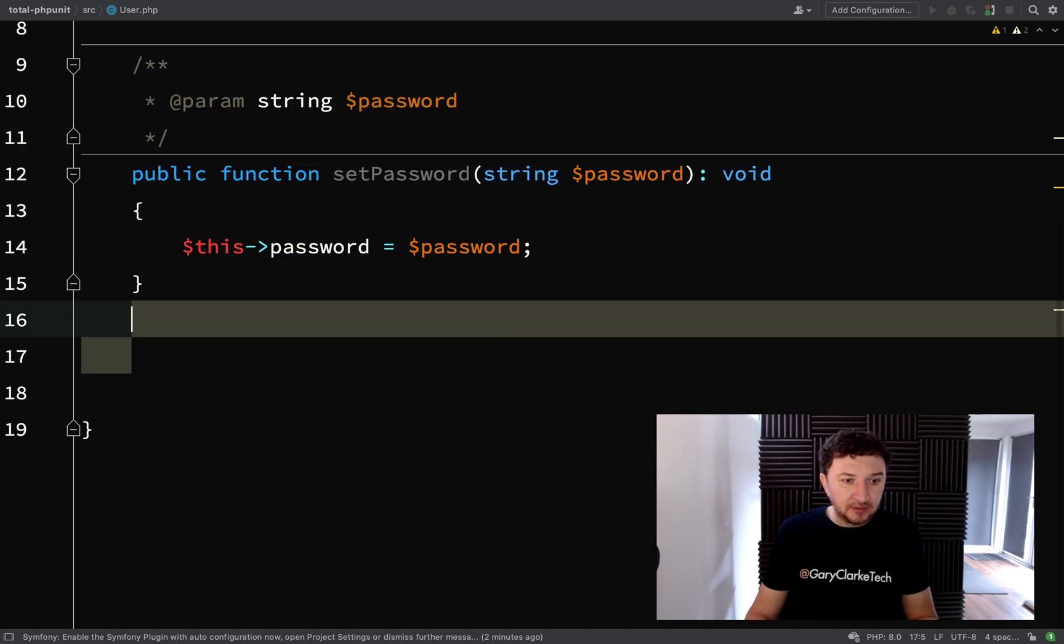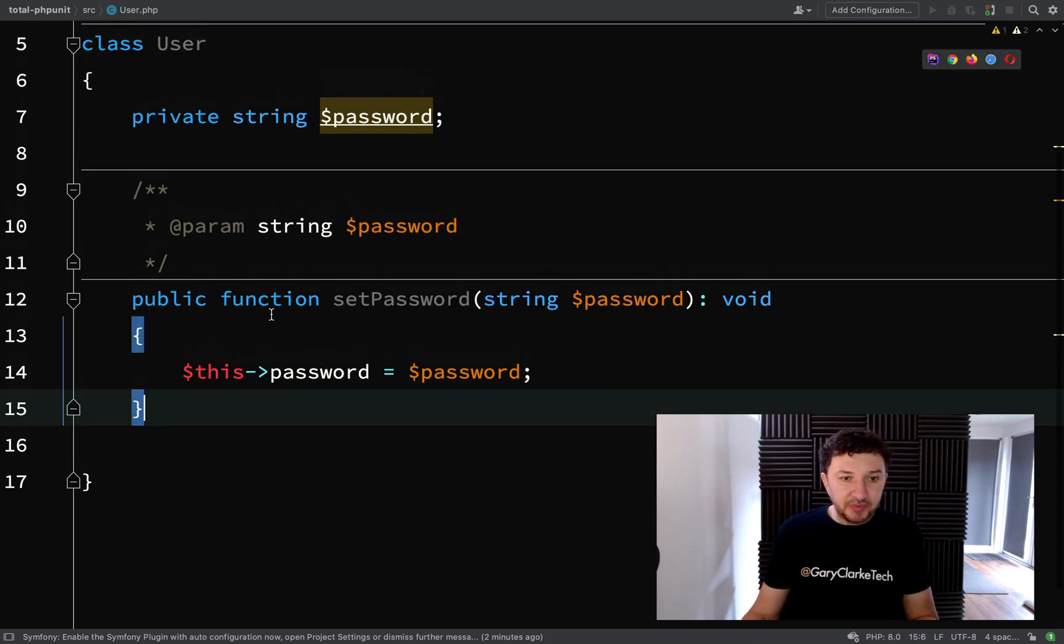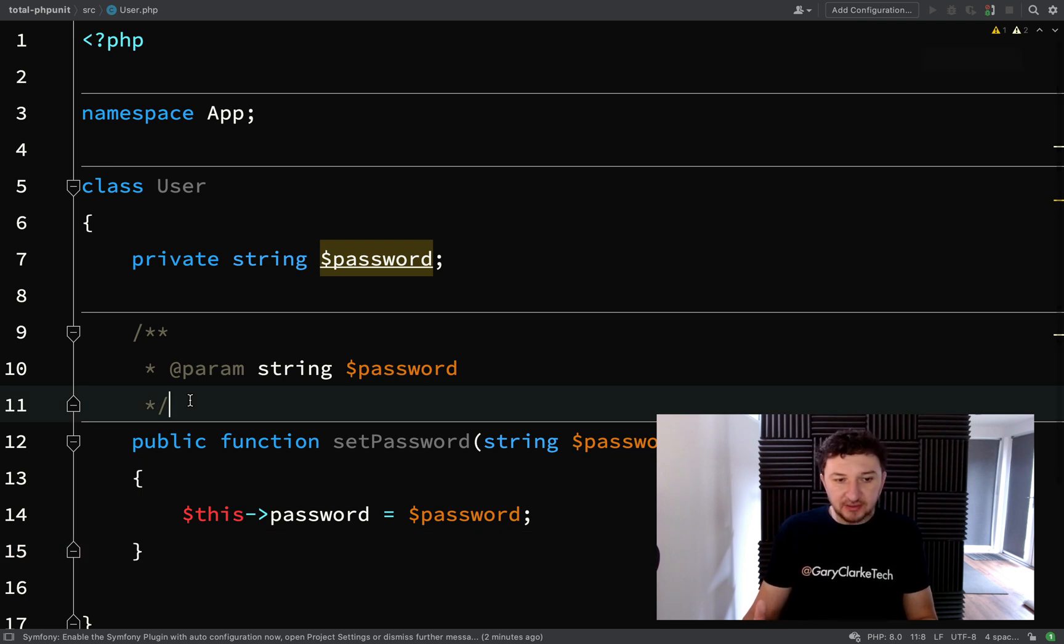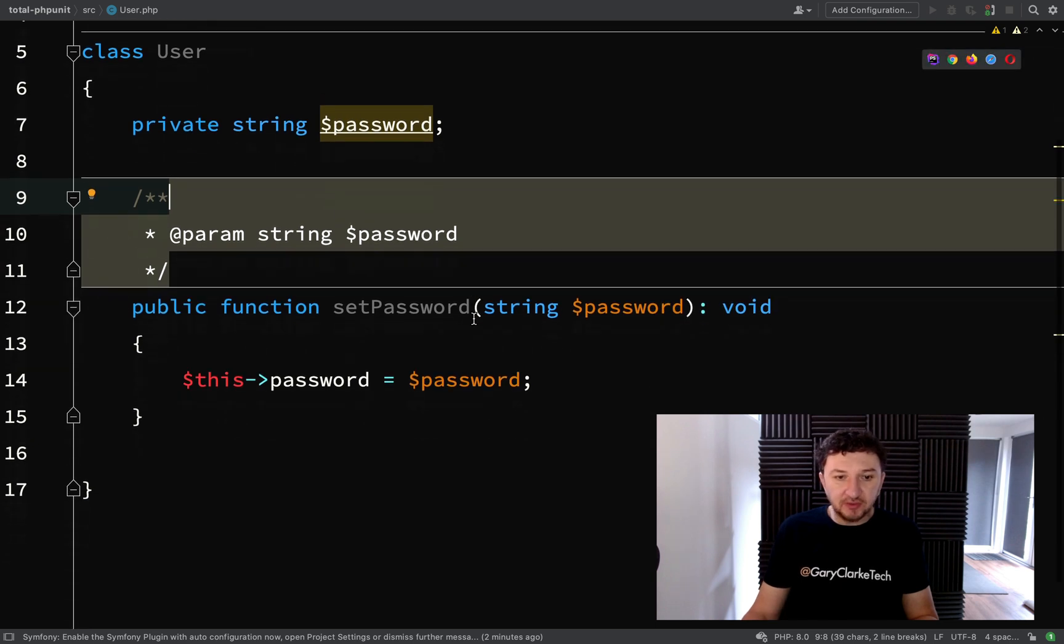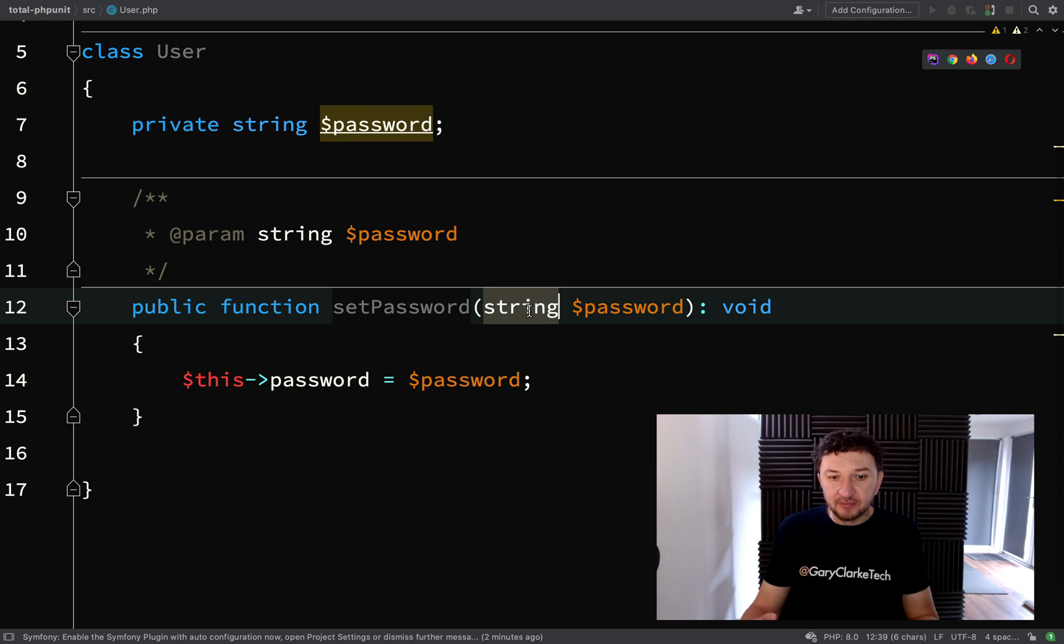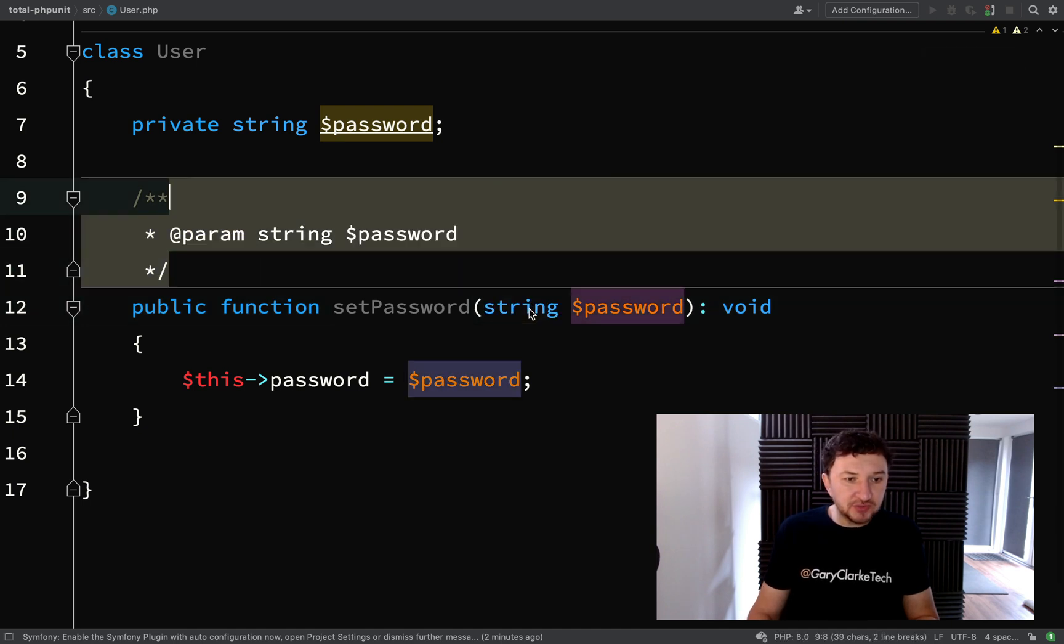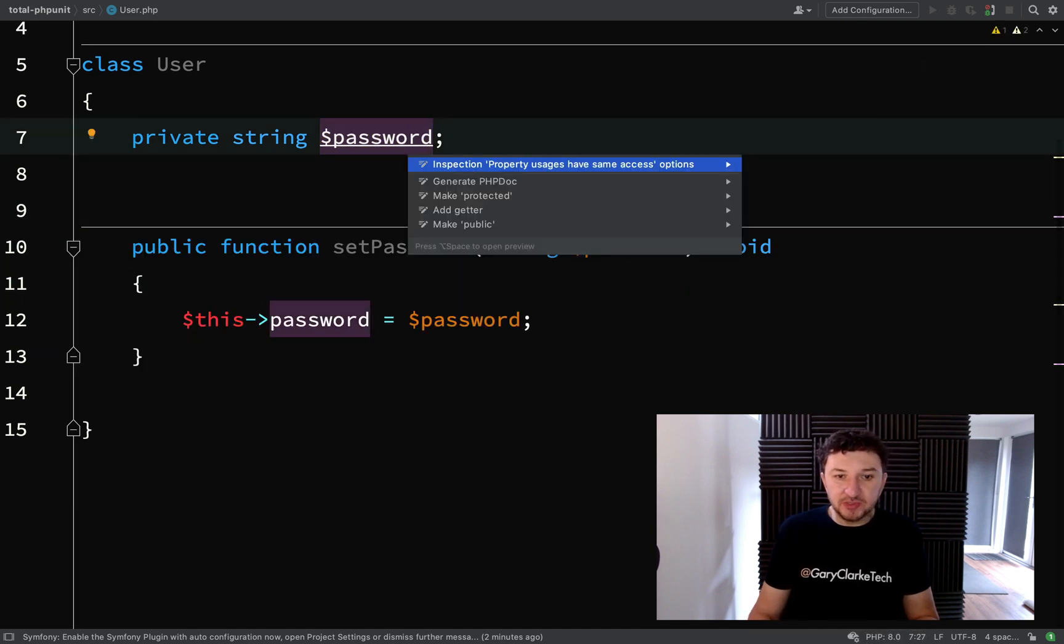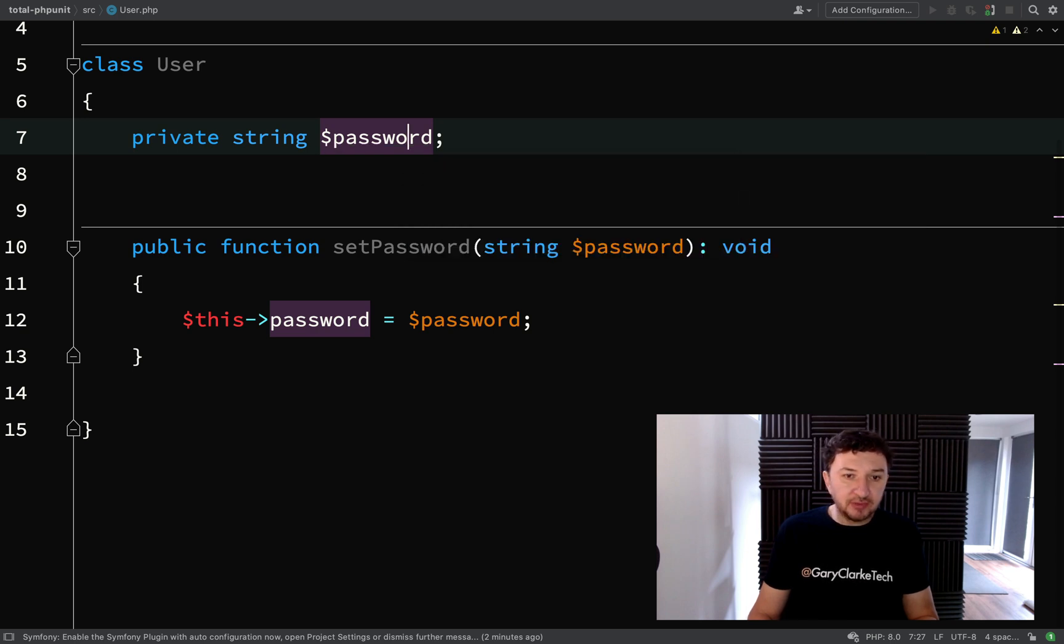You'll notice that PHPStorm has added a doc block here. With PHP8, you don't actually need a lot of this stuff because you've sort of got self-documenting code. It's telling us that we're not returning anything and that the password should be a string. So I'm just going to get rid of that and see what PHPStorm is complaining about here. Okay, we'll just disable that.